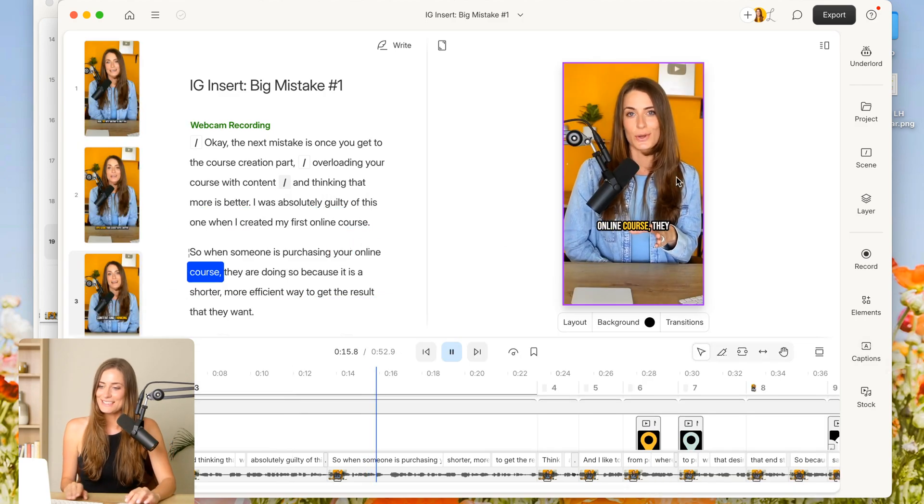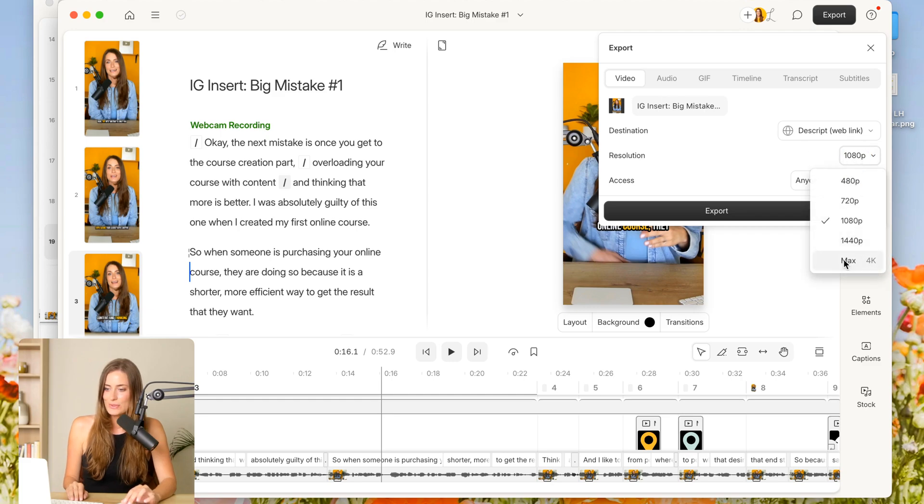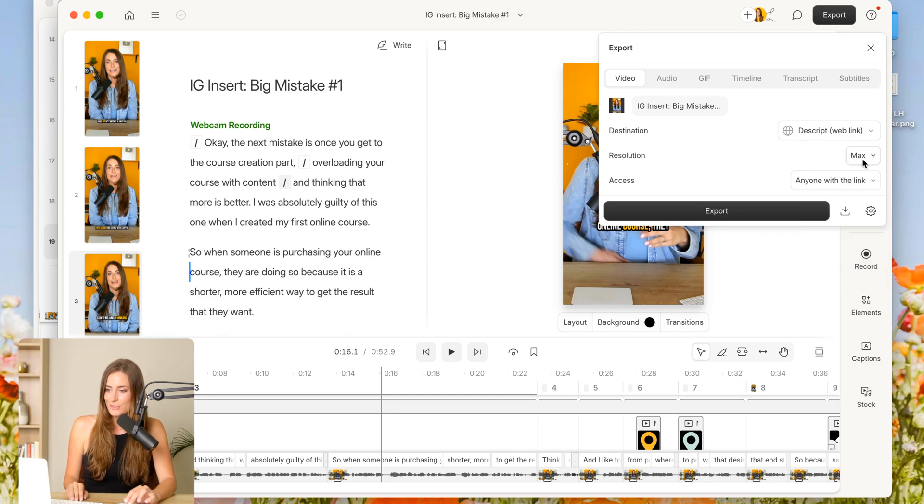And now all I need to do is click export video, choose my resolution and export that. And then you can just send that to yourself and share on social.